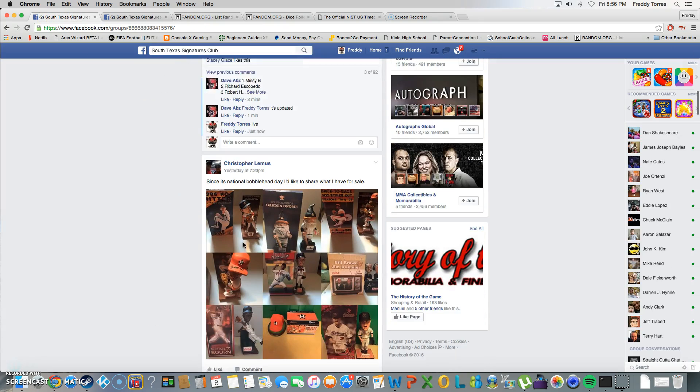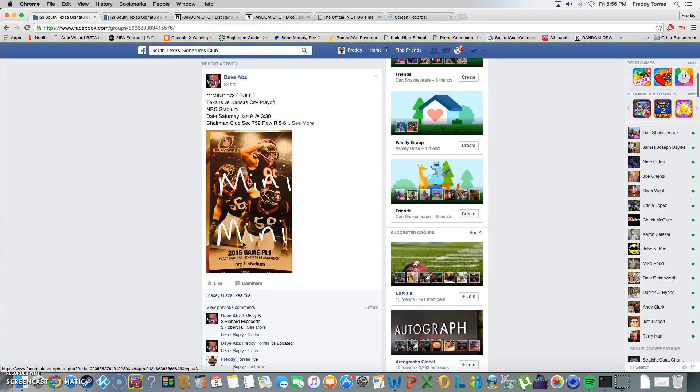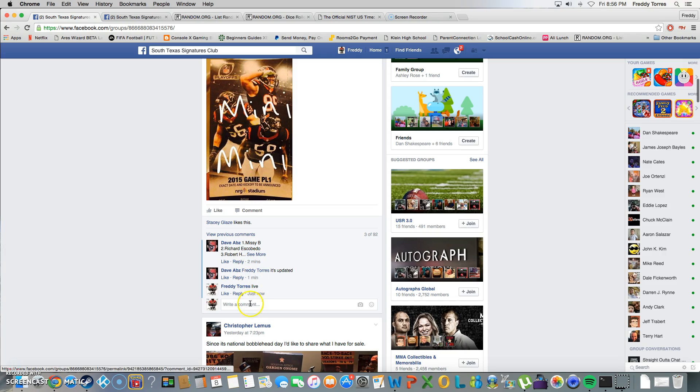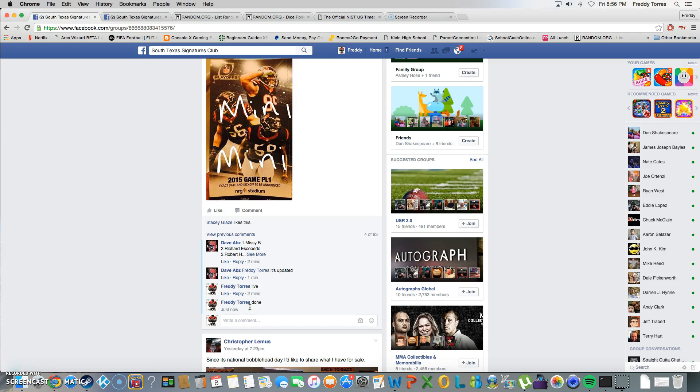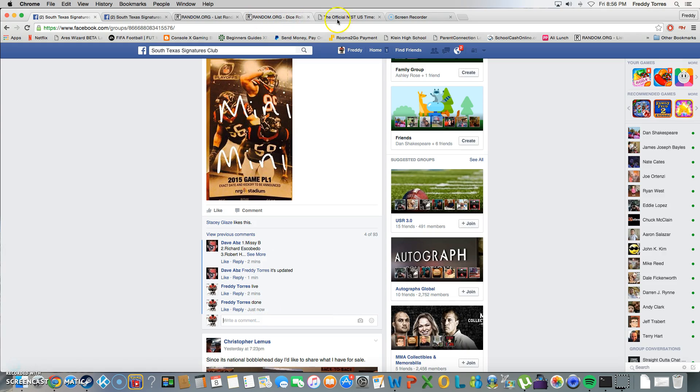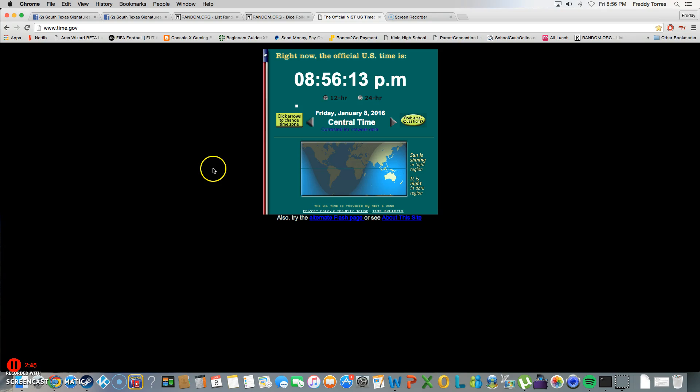Congratulations guys, and we are done. Final timestamp 8:56, 8:56.